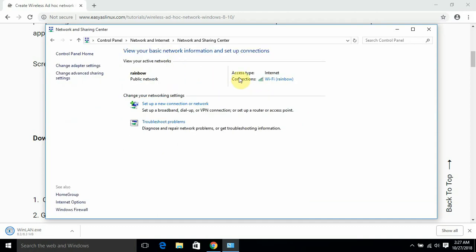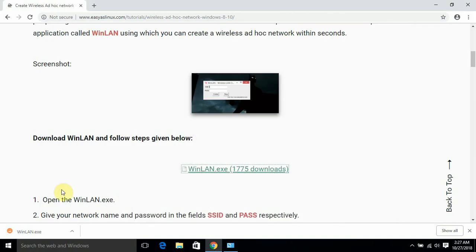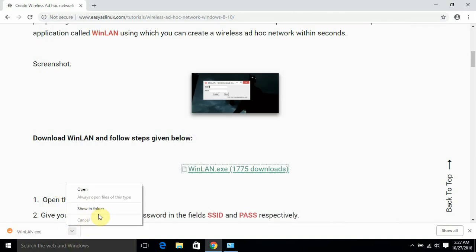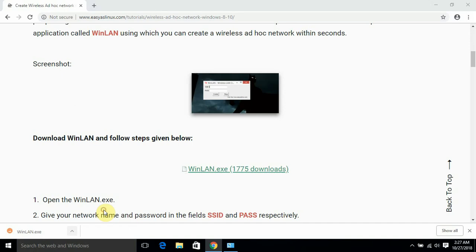So see, right now there is only—like you can see that I am connected to a Wi-Fi network called Rainbow. So let's minimize it.